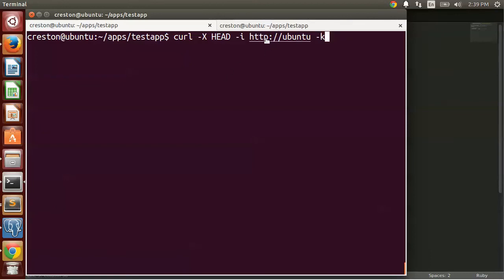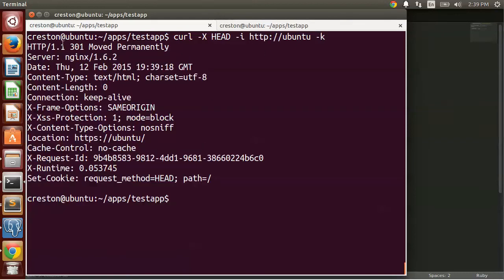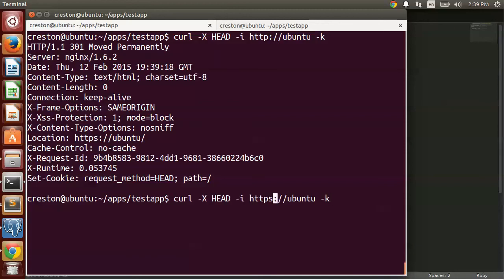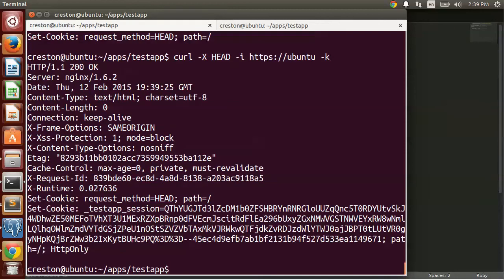Now if I go to HTTP, again I get the 301 move permanently. But if I do HTTPS, you'll see the secure cookie flag is now gone.